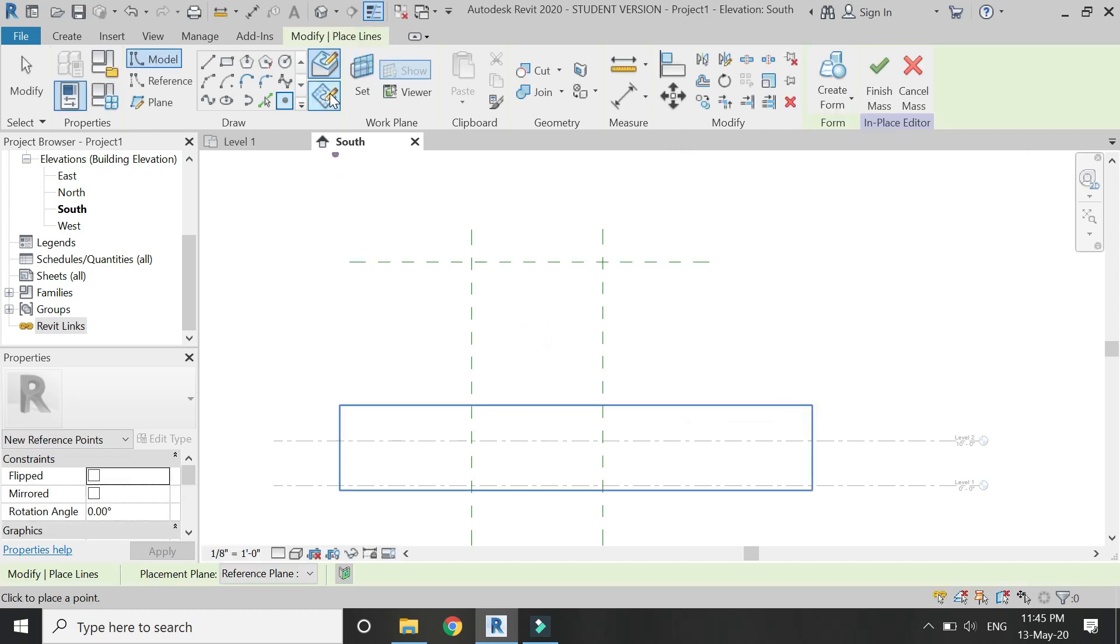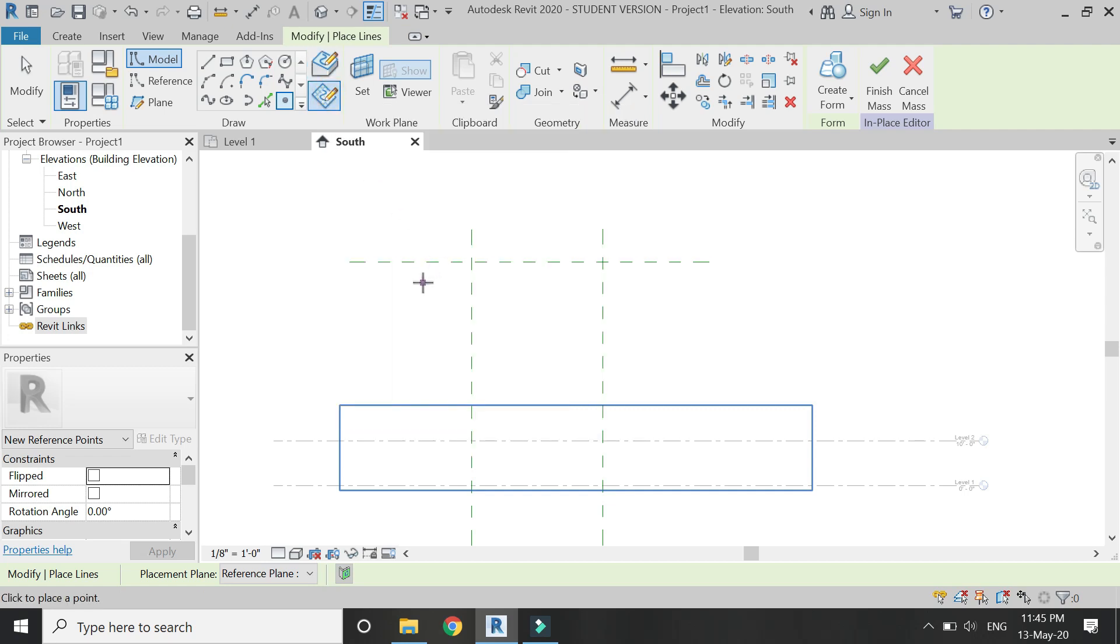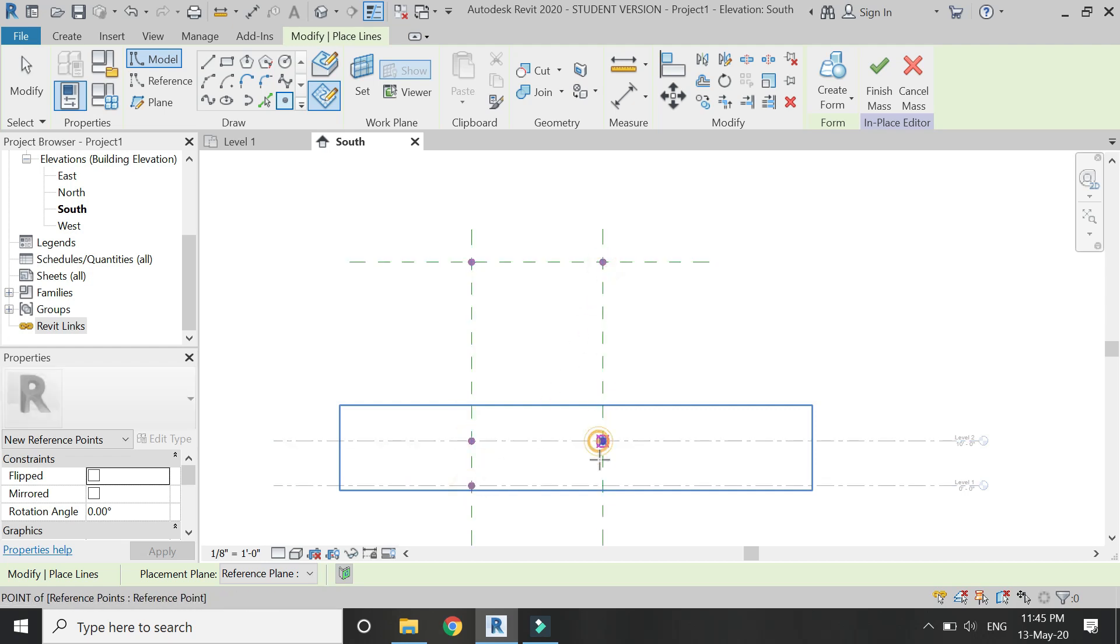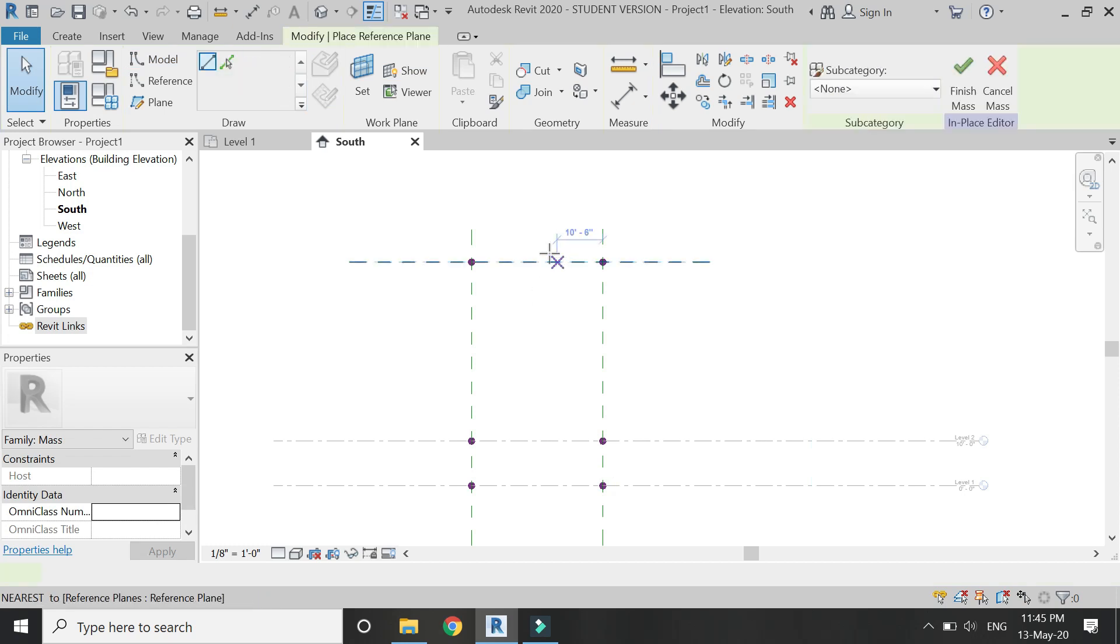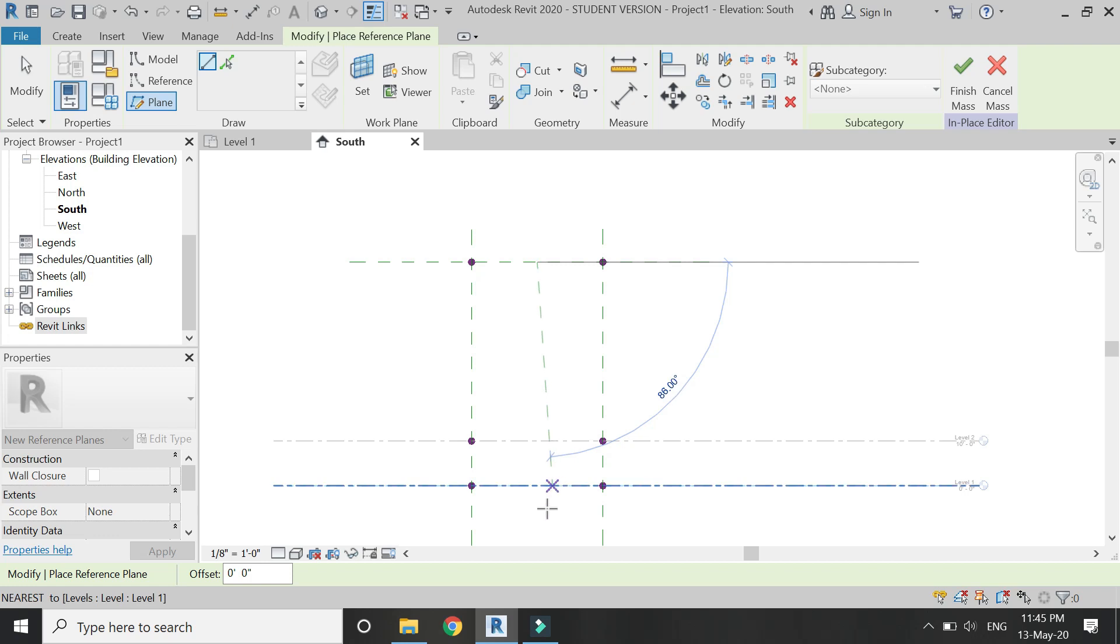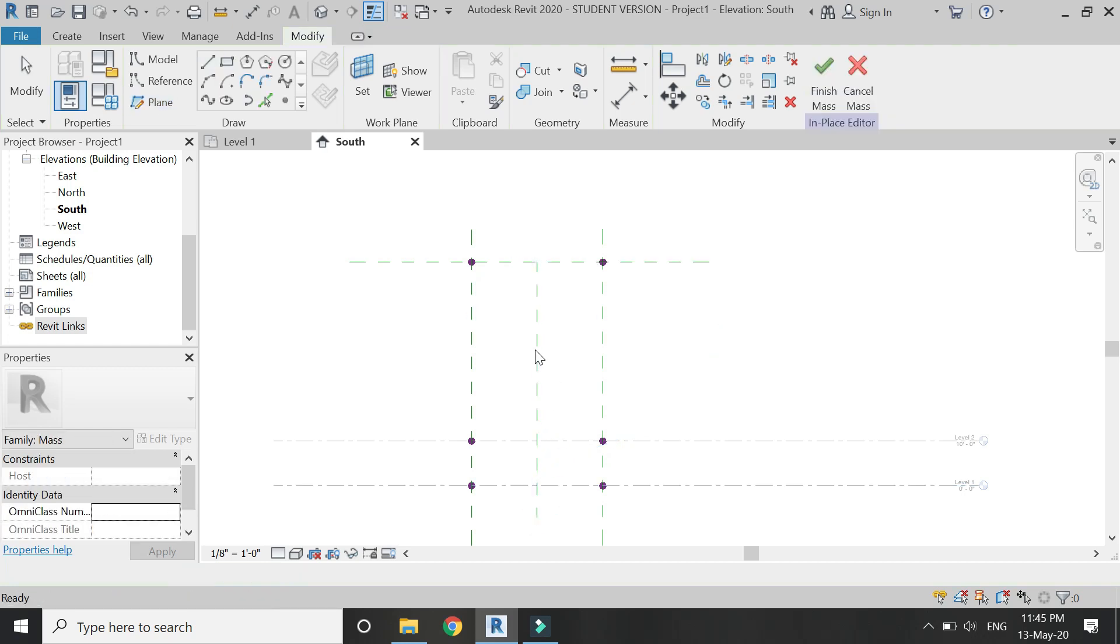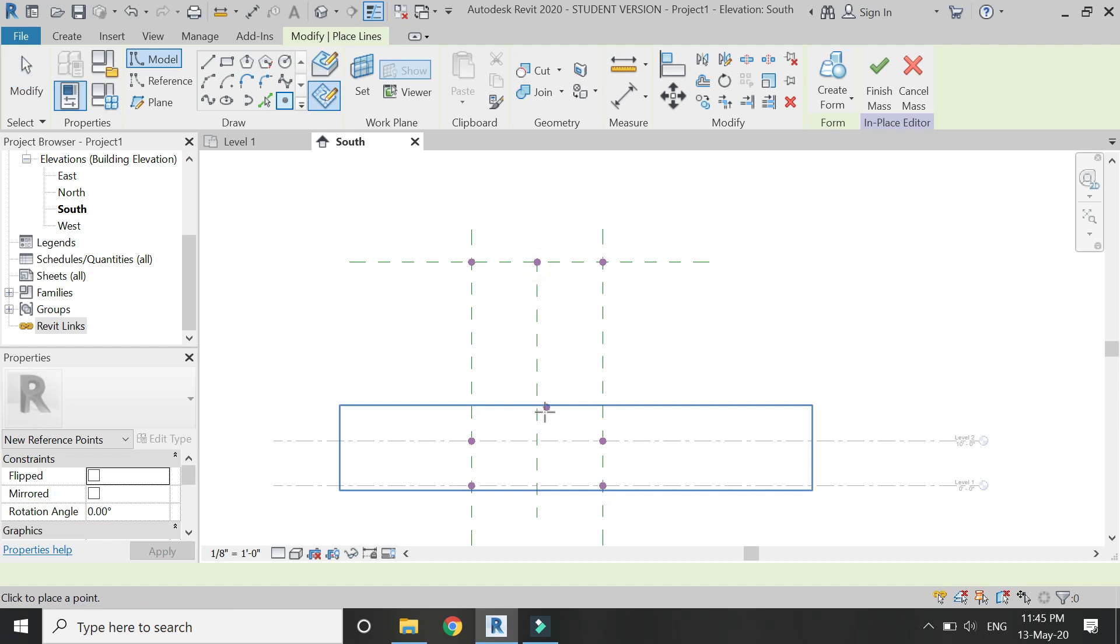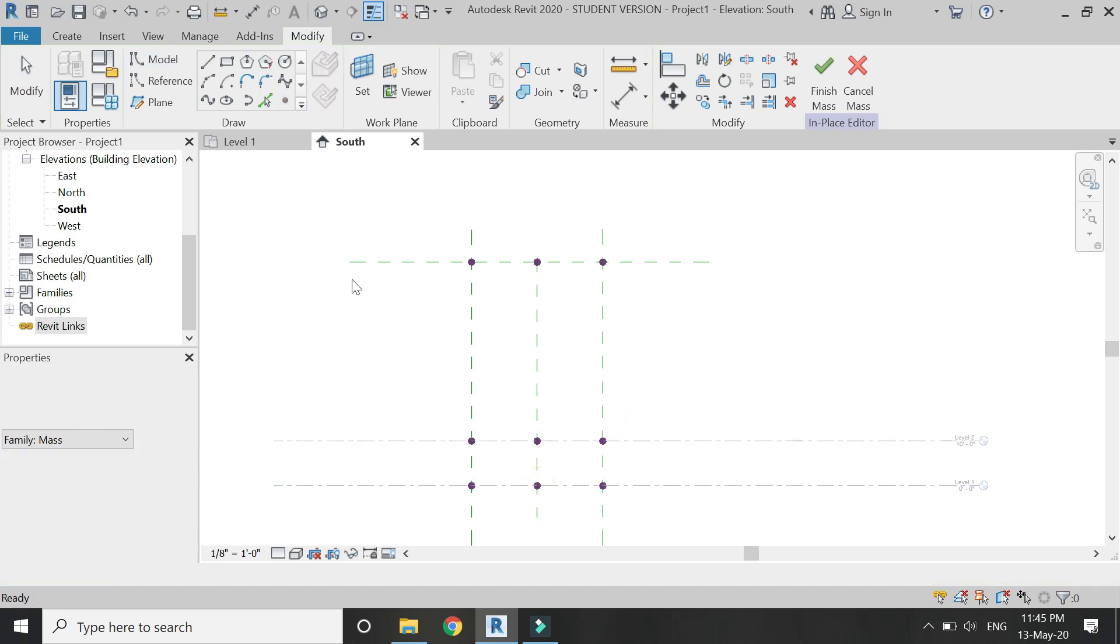Place point elements. Make sure 'Draw on Work Plane' is selected, then place three points on these reference planes as shown, three on each side making a total of six. Then place one more reference plane at the center and again place these three point elements on it.